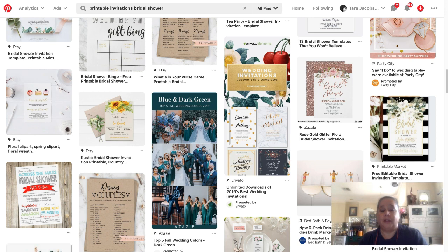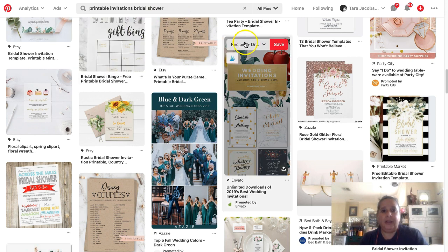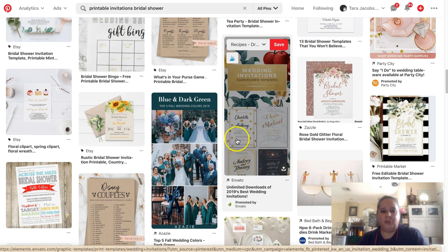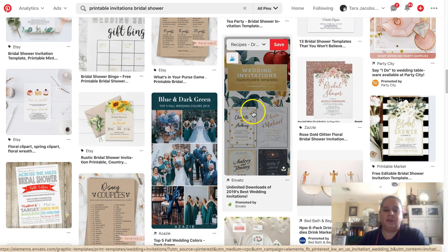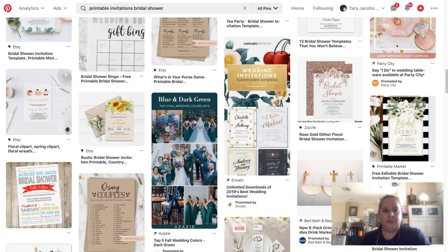One thing we can really do that will make a huge difference is we can make what are called collage pins. Like this one — it's wedding invitations customizable templates and it shows four different kinds. If you click through, it goes to their wedding invitation category page, and as Etsy sellers we can do that.